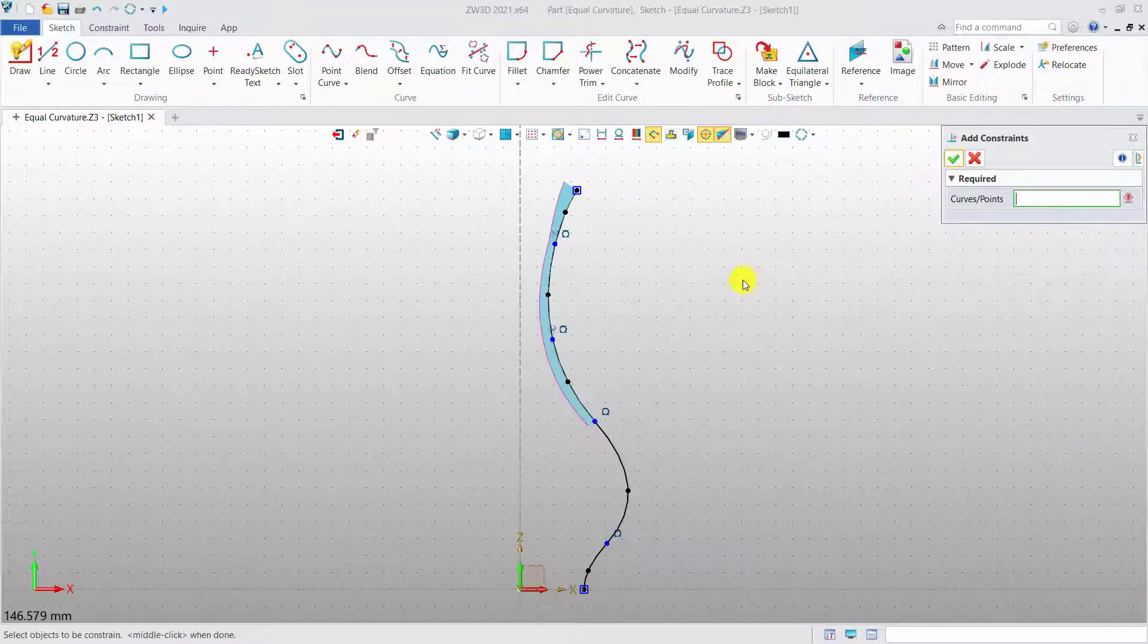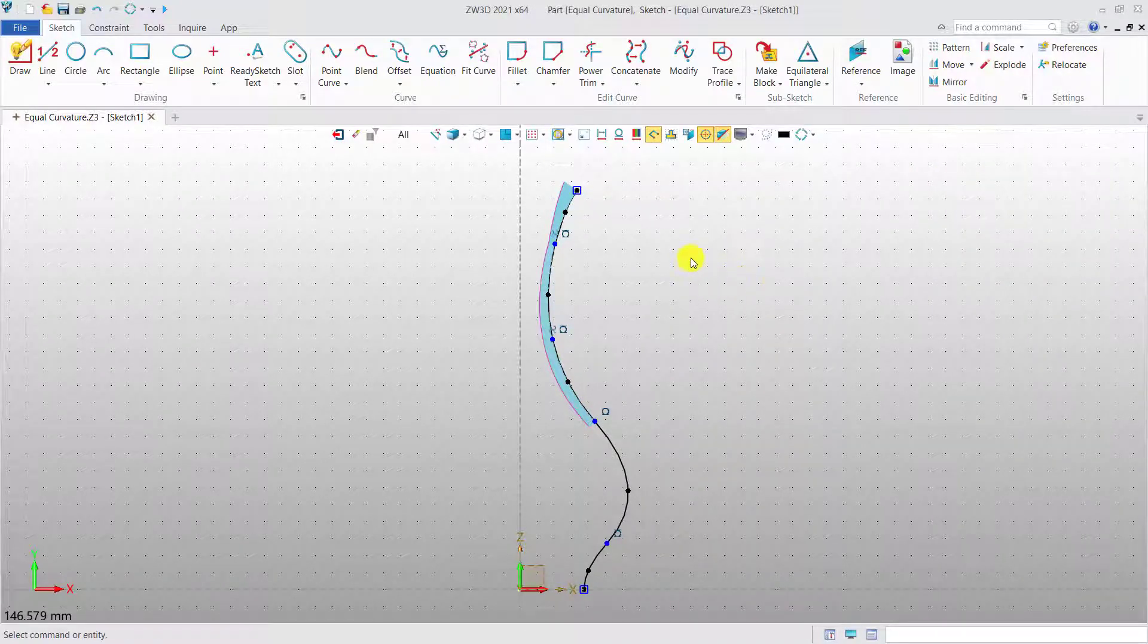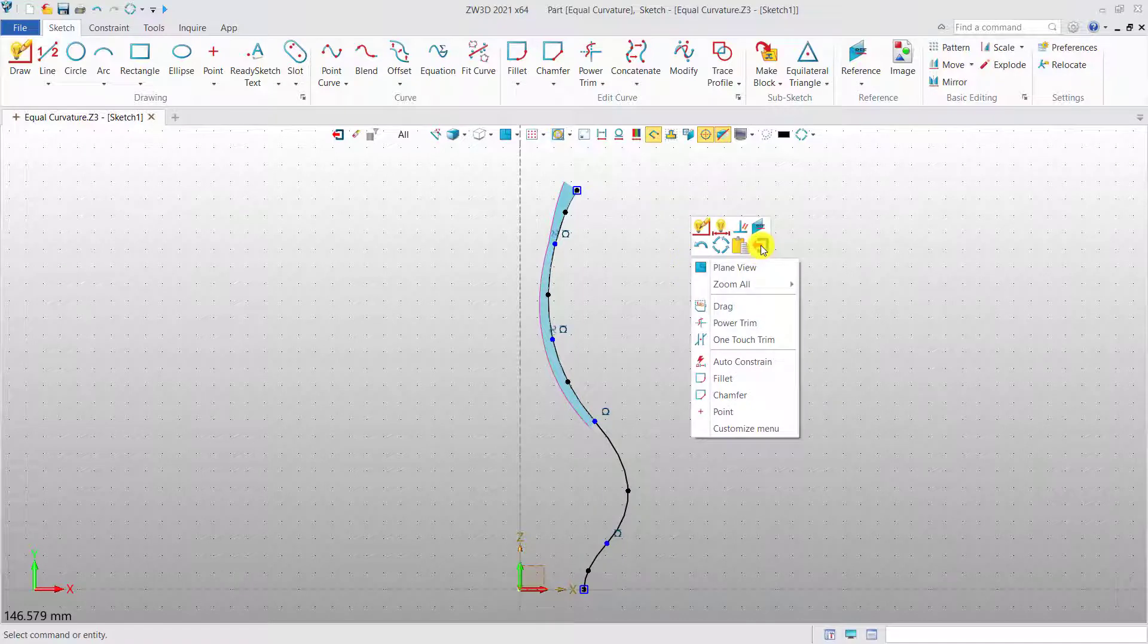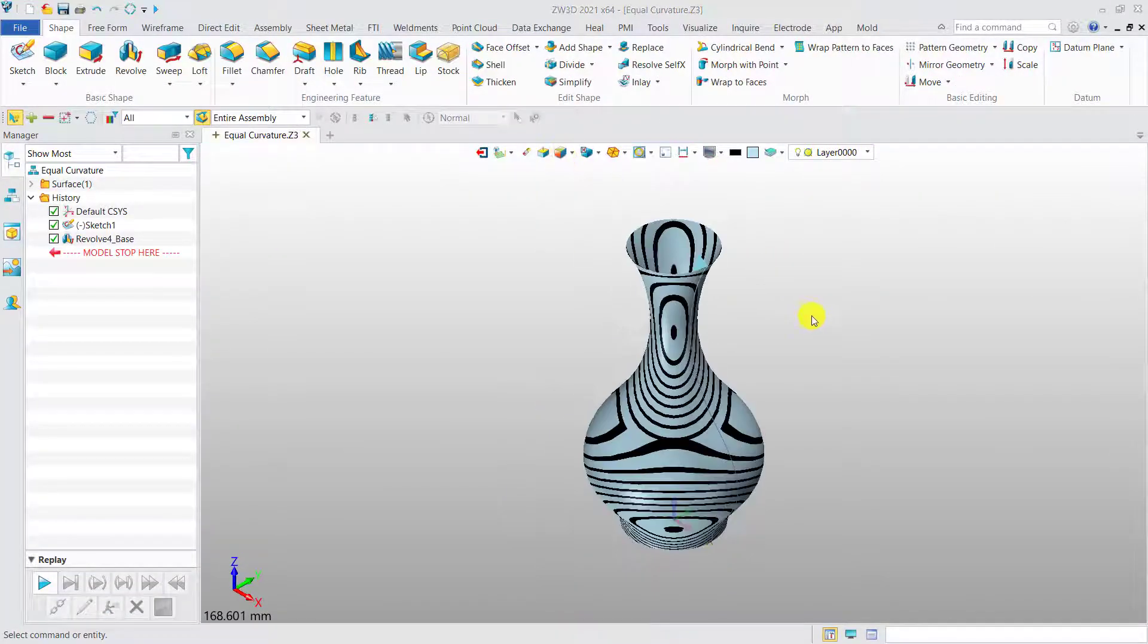You can see that the curvature comb achieves G2 continuity. The zebra strips on the surface with G2 continuity are also much smoother than the ones with G1 continuity.